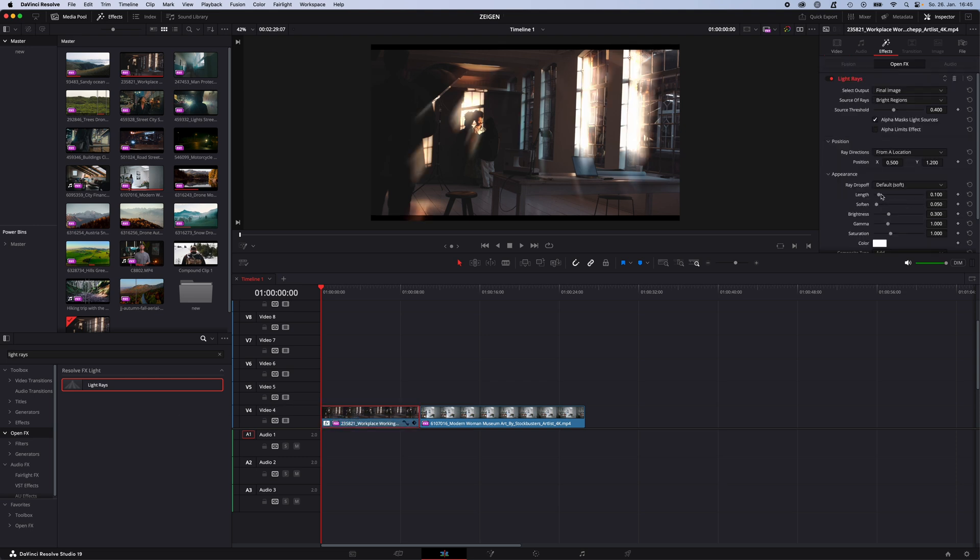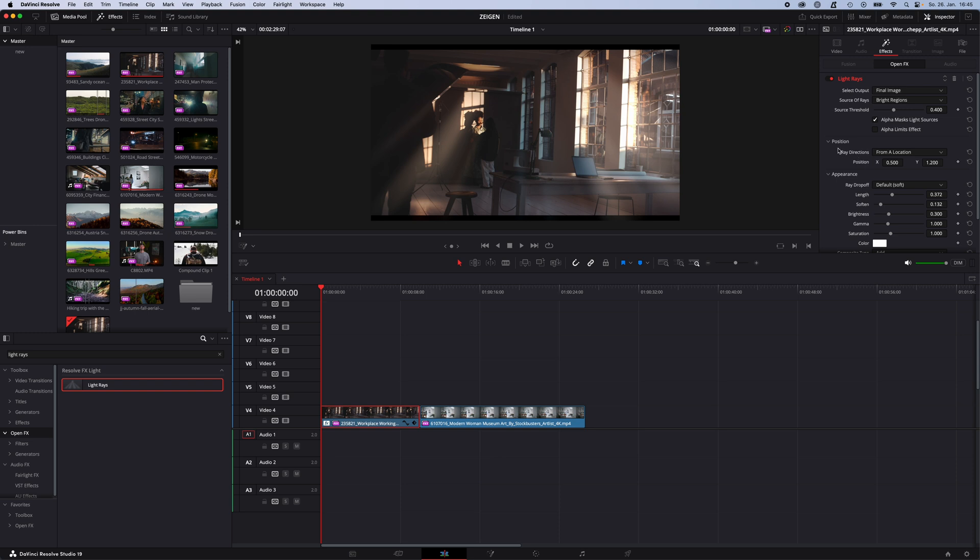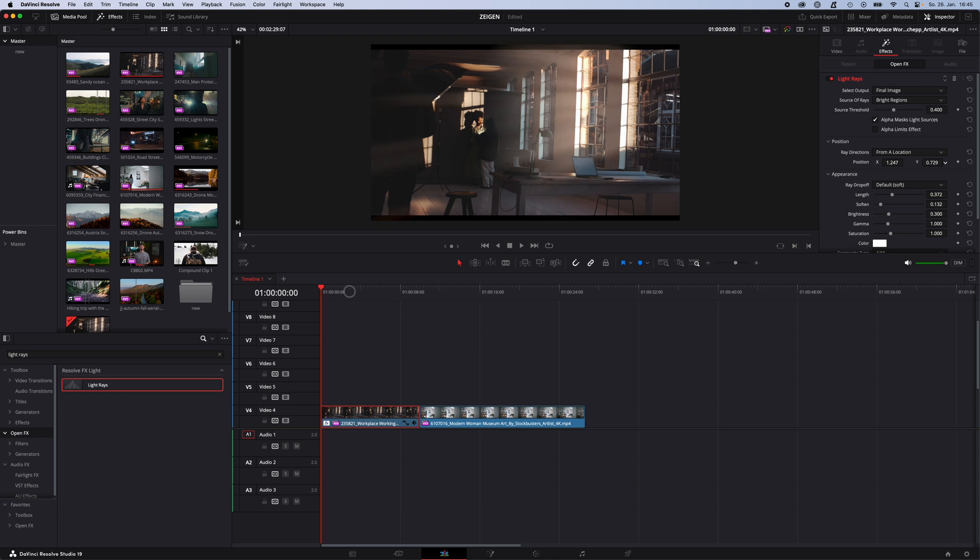Now increase the length of your light rays, soften them out a little bit, and with position you can adjust the location from where the light rays are coming. Of course you adjust it so it looks natural. In this case light comes from here so light rays have to go in this direction.